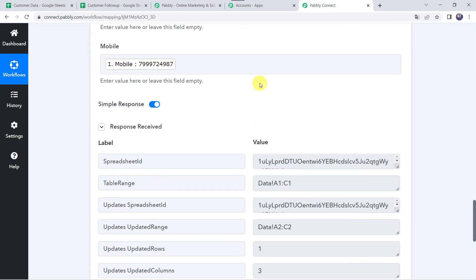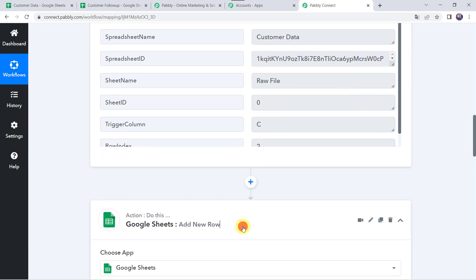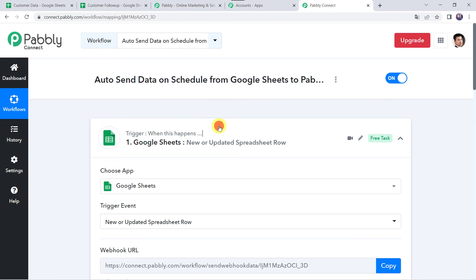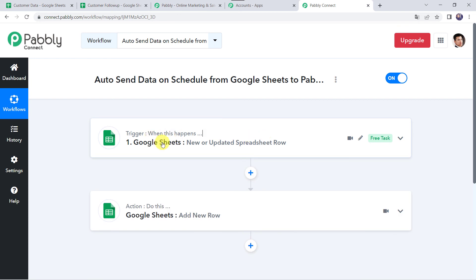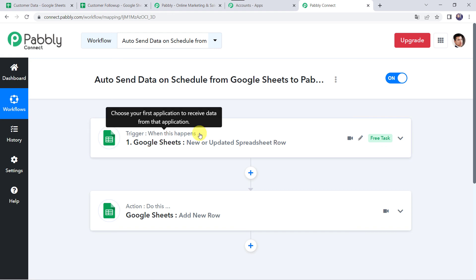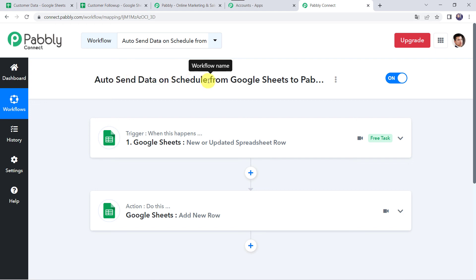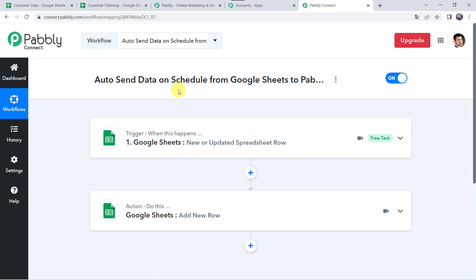Let's move back to Pabbly Connect and recap what we have done. First, we created a connection between Google Sheets and Pabbly Connect. Then Pabbly Connect captured all the customer details entered in the source Google Sheet. Since we selected the Auto Send Data on Schedule option in Google Sheets, the data will be sent to Pabbly Connect after every one hour. If you want to send data to any other application after one hour, this option will be very useful. This is how we auto-send data on schedule from Google Sheets to Pabbly Connect.